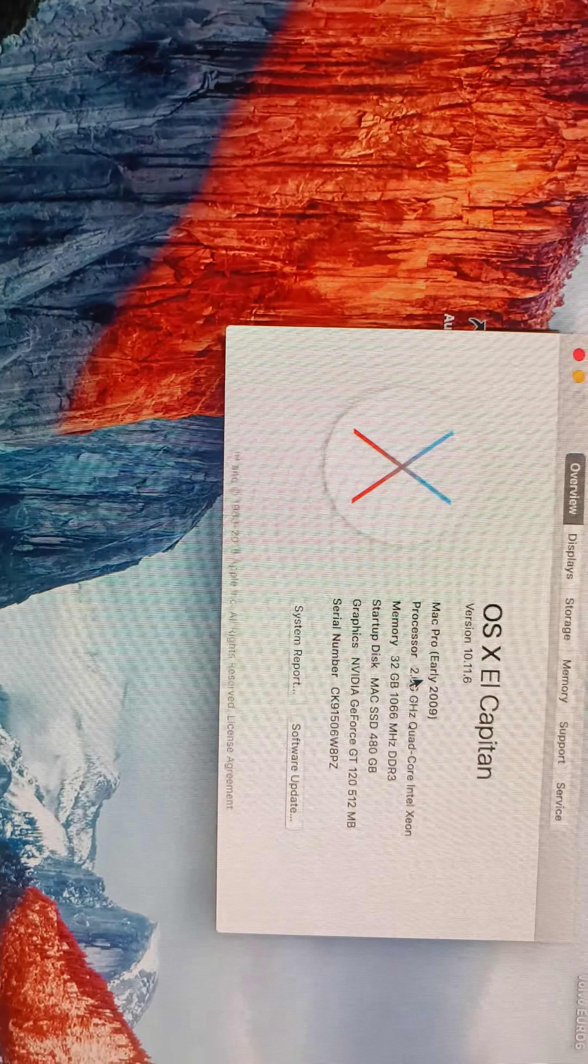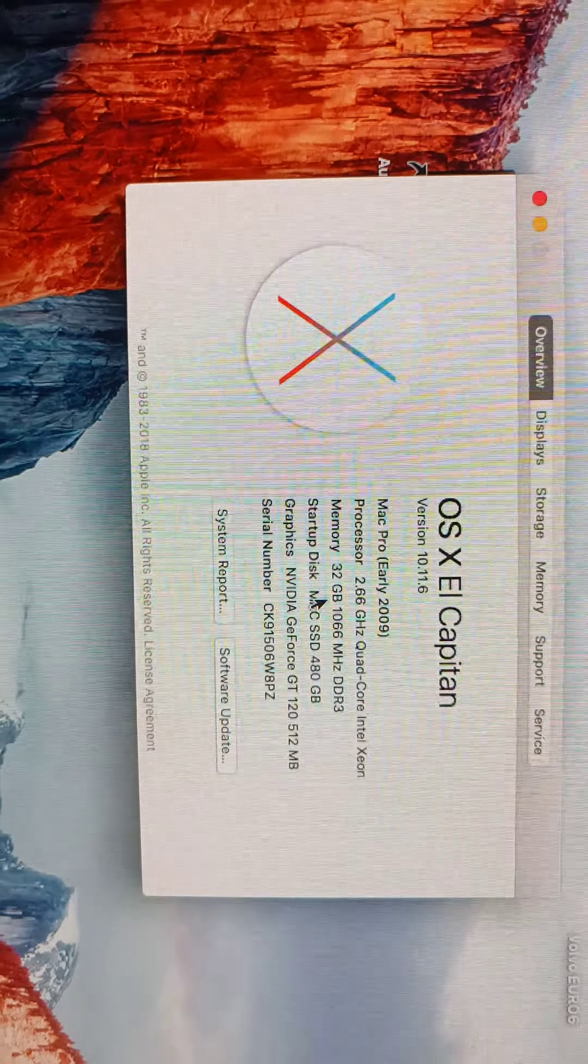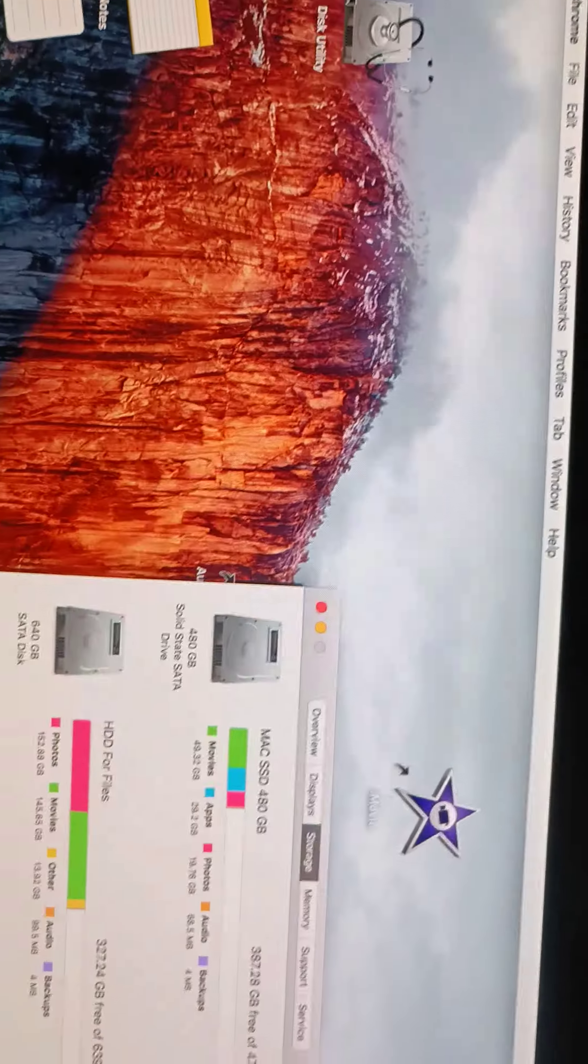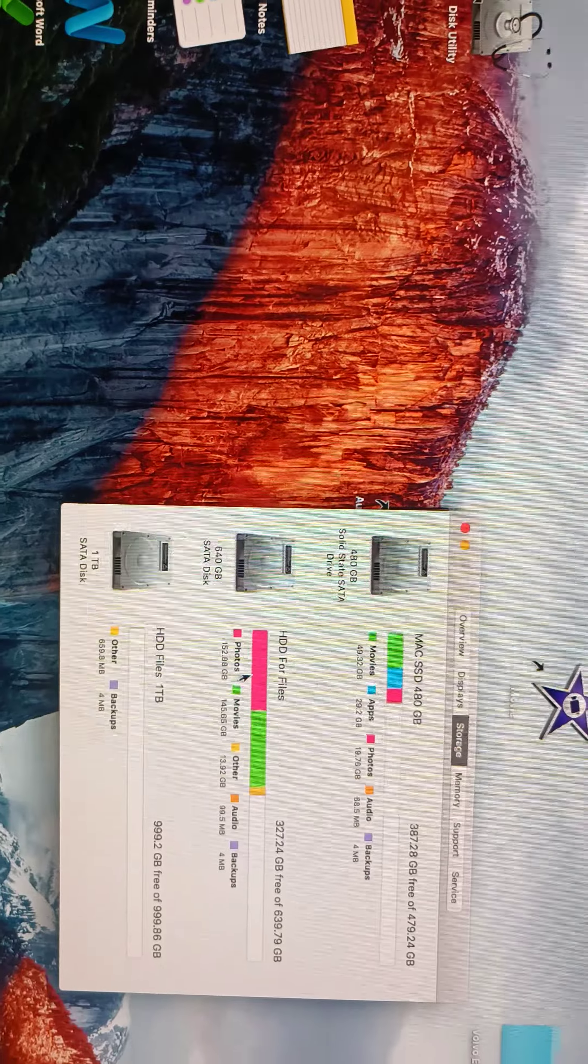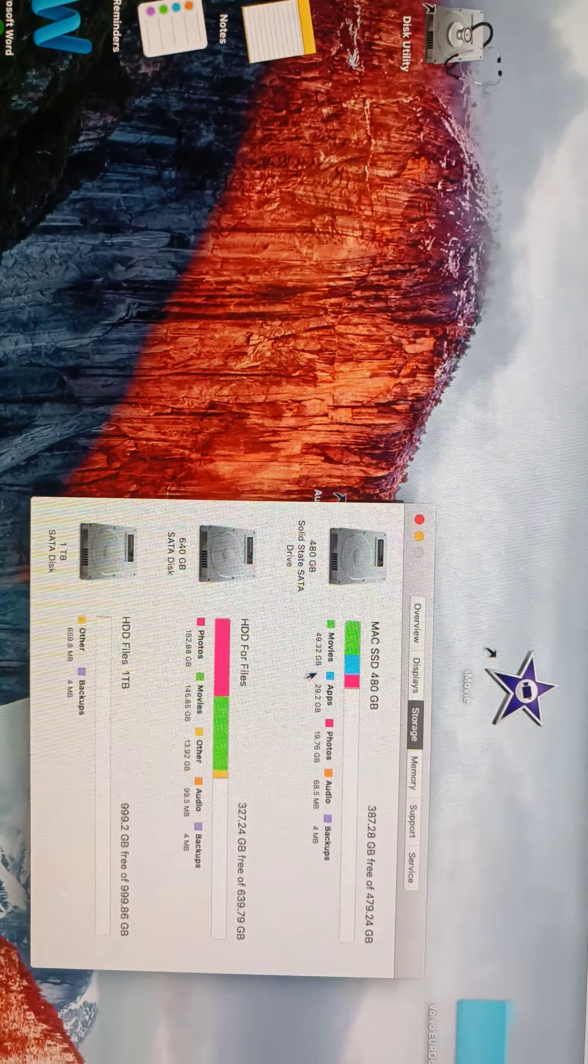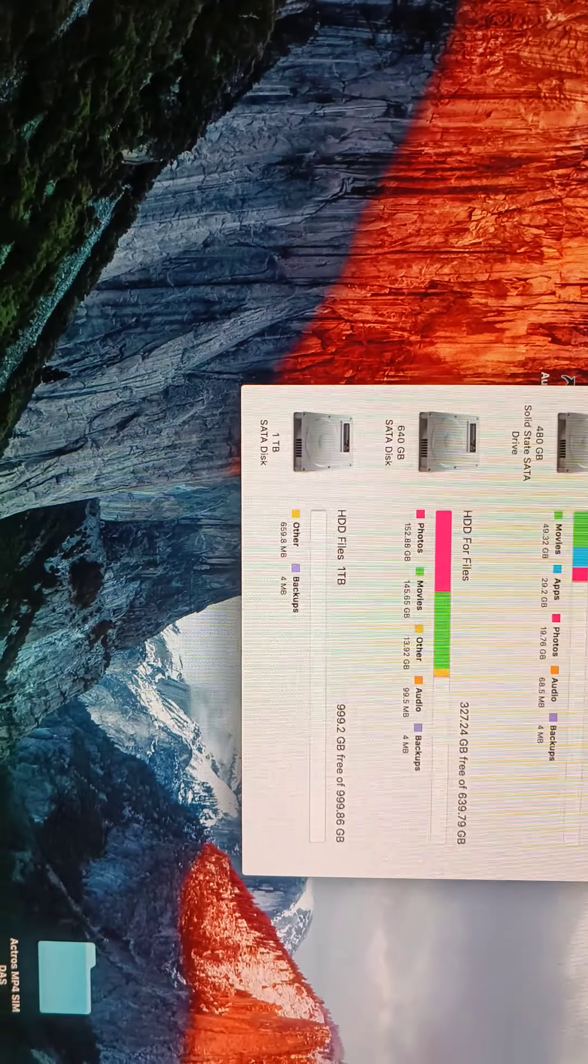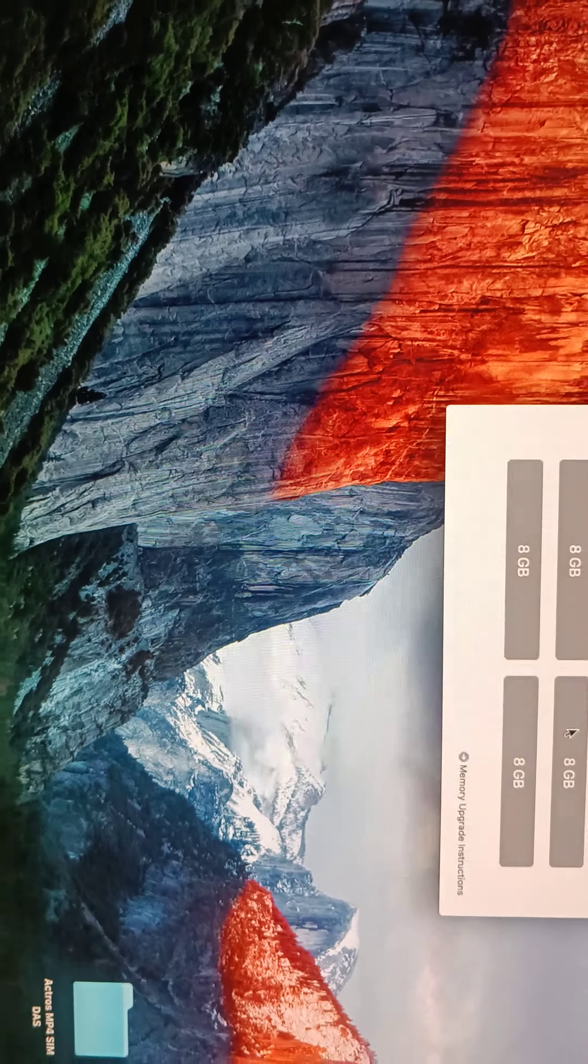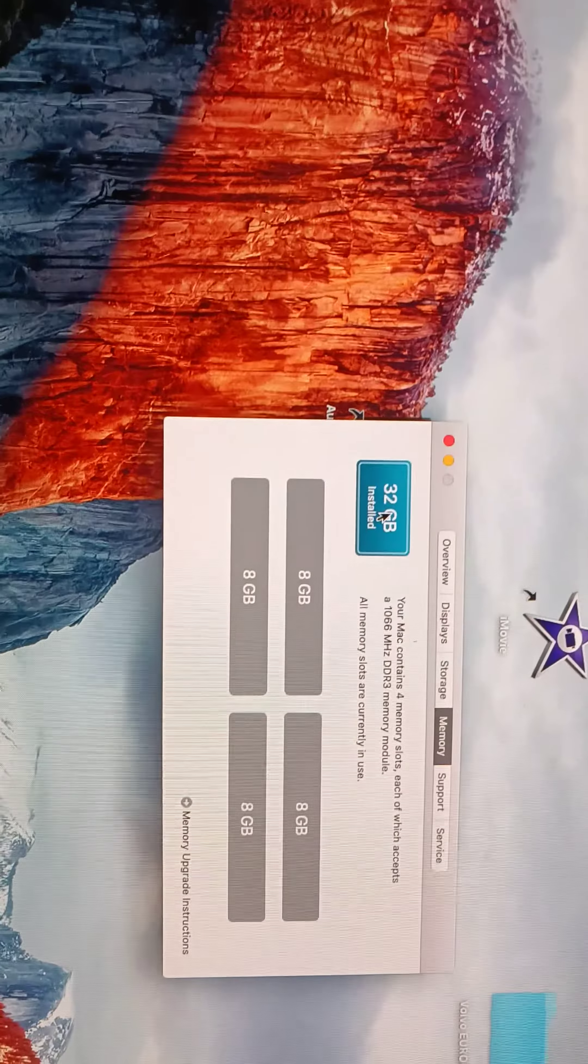And then we can see the hard disk - there are three different hard disks: two HDDs and one SSD. Otherwise you can see here in the memory, 8GB, 8GB, 8GB, 8GB, so the total is 32GB.